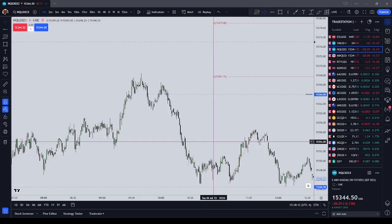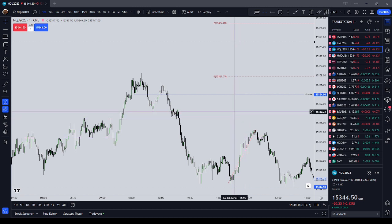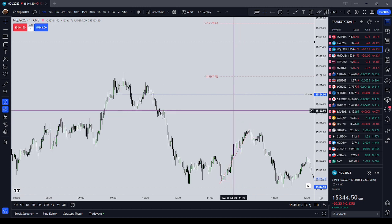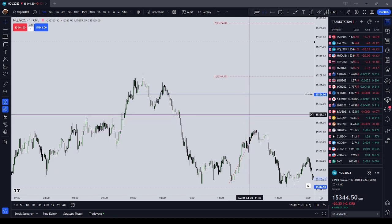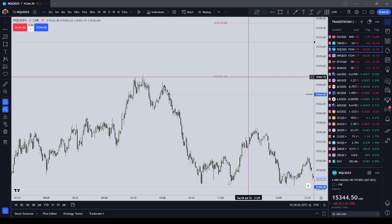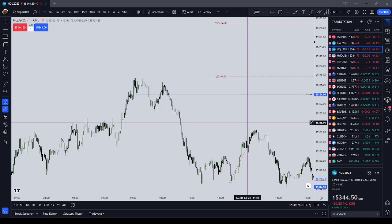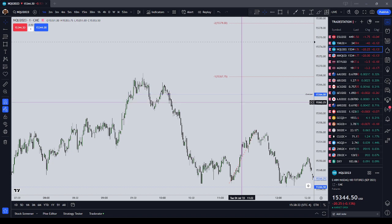Hey y'all, in this video I'm going to discuss standard deviation projections and time. I'm going to discuss ICT standard deviation projections using two models: advanced gap theory and advanced breaker block theory. I am a promoter of TopStep Trading — please use my link in the description box below if you want to start your own trading combine.